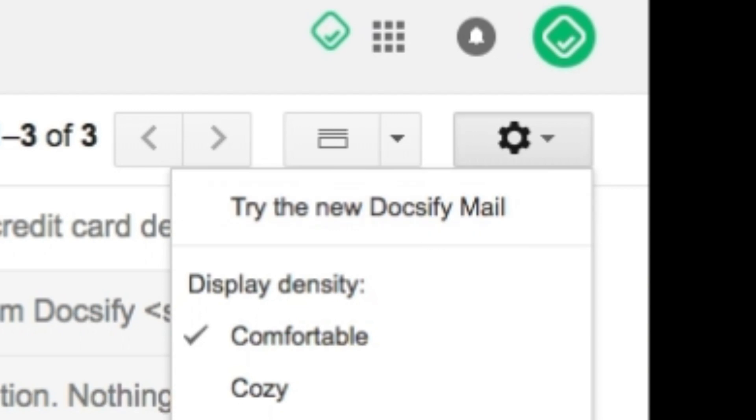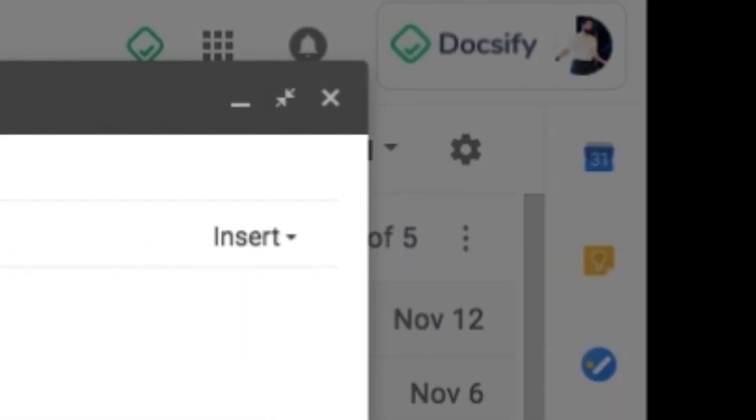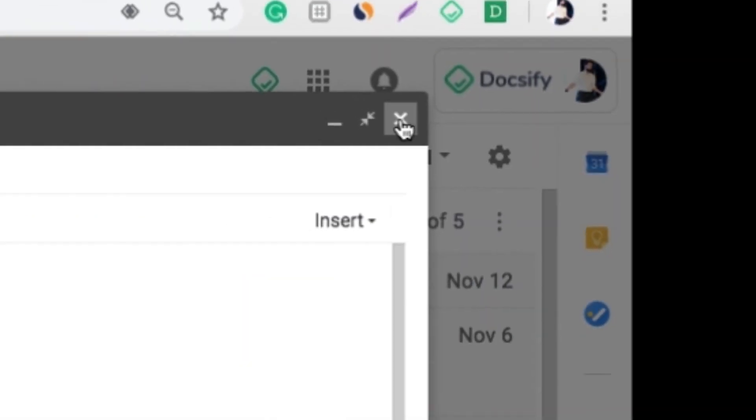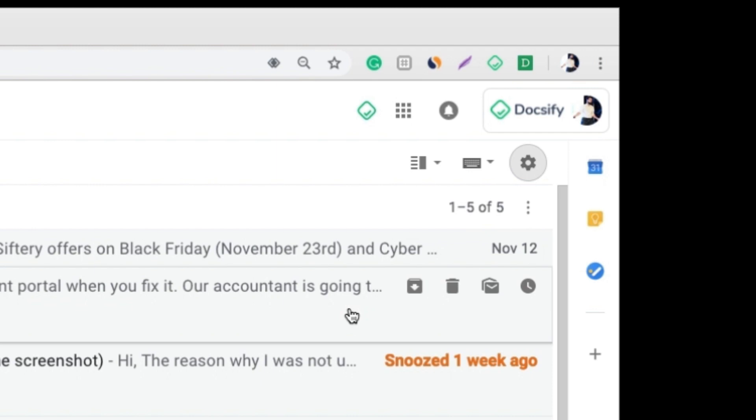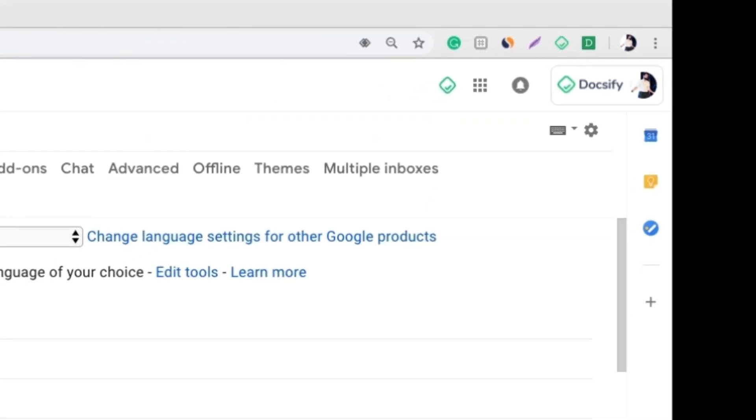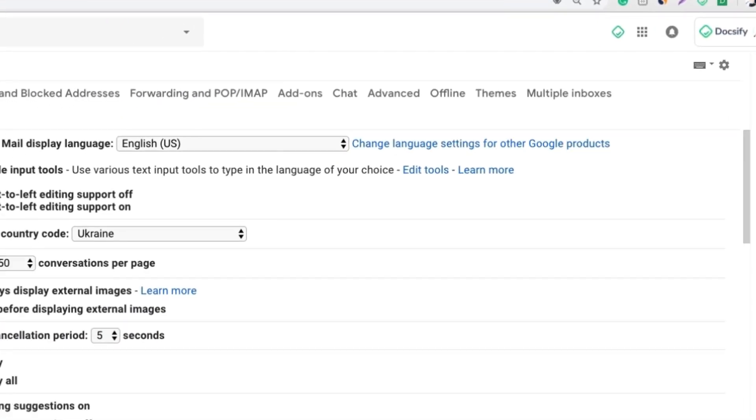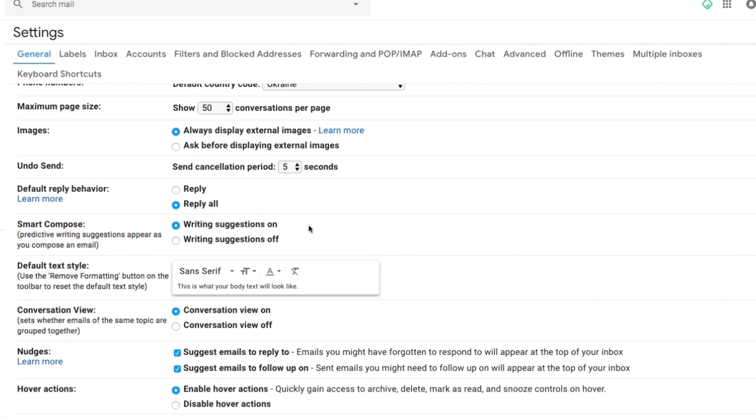Once you do that, go to the settings on the top right side. Then general and scroll below to Smart Compose and here choose on.